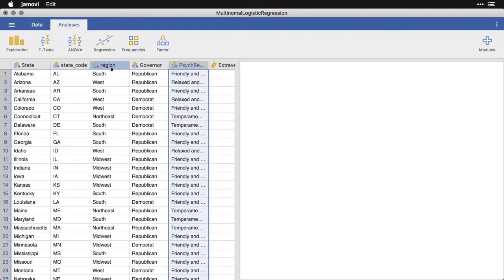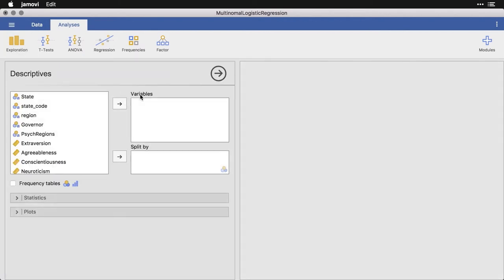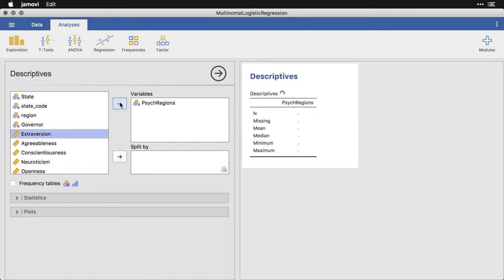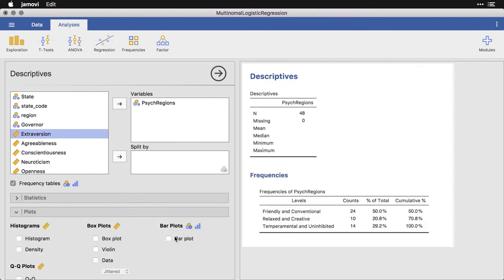Let's start by doing this, let's do a quick exploration and get descriptives for psych region. I'm going to put that over here. And I want to get the frequency table and I want to get the bar plot.